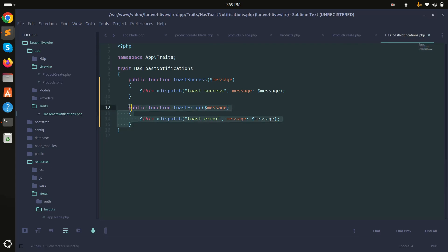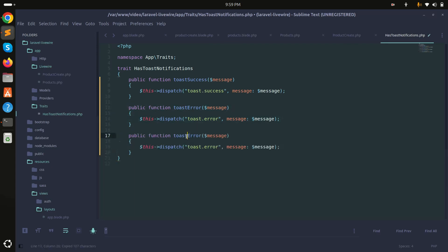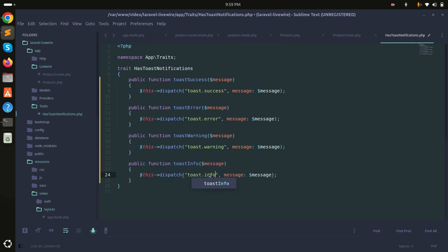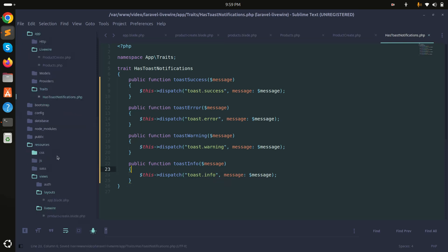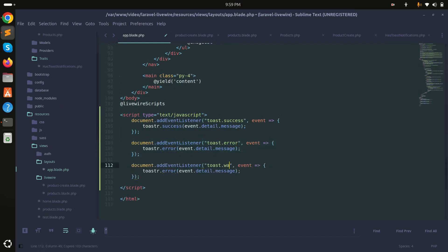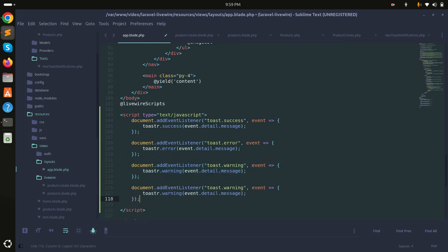Same way I'll define toastWarning and toastInfo functions in the trait, and add corresponding event listeners in the layout blade for 'toast.warning' and 'toast.info'.